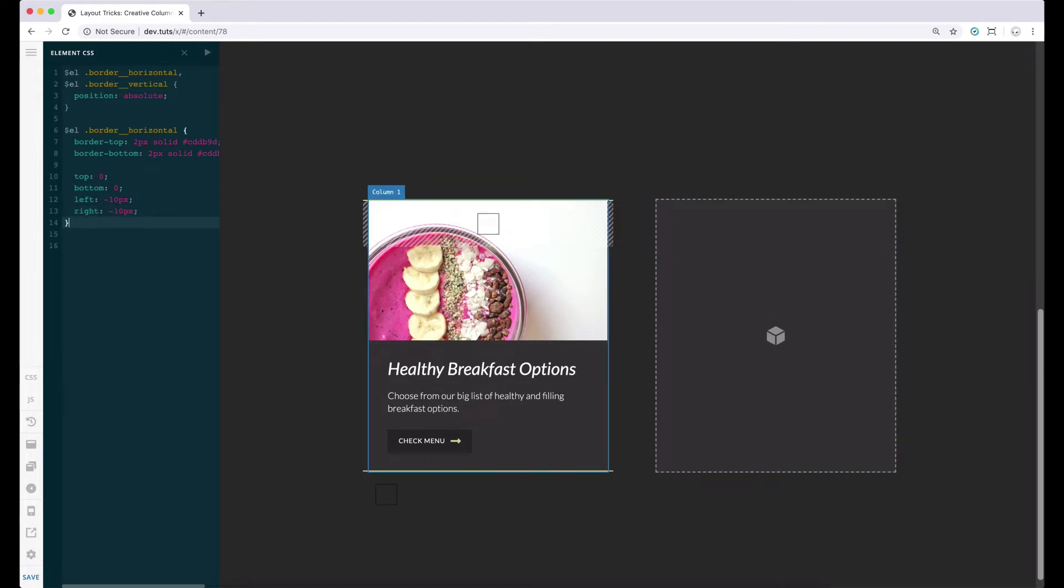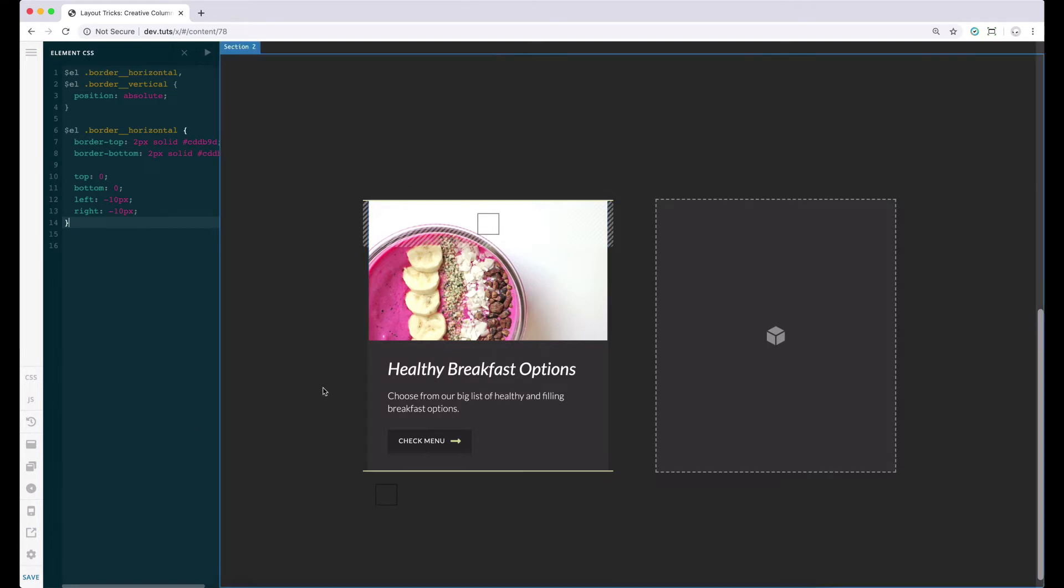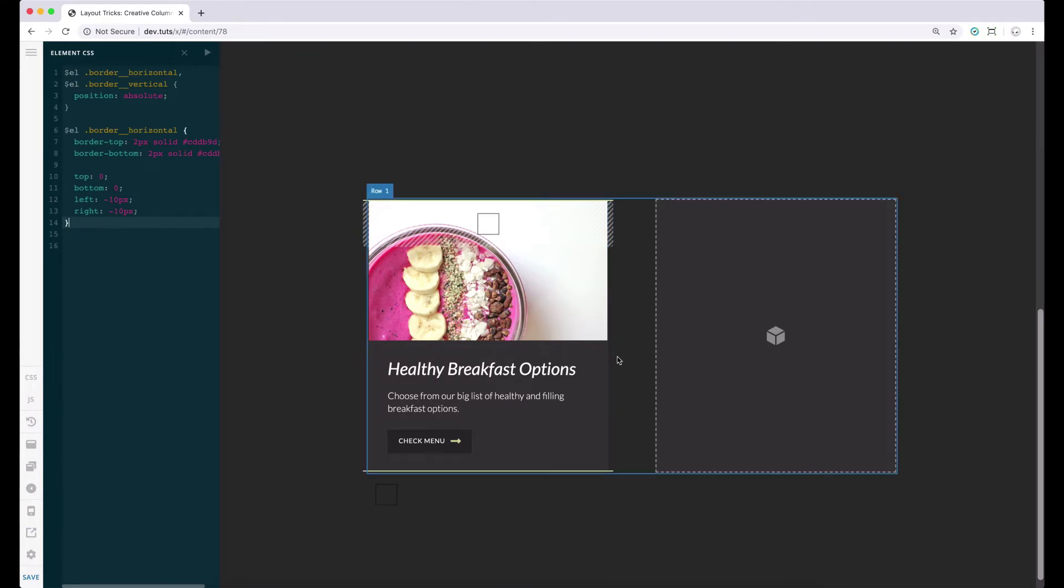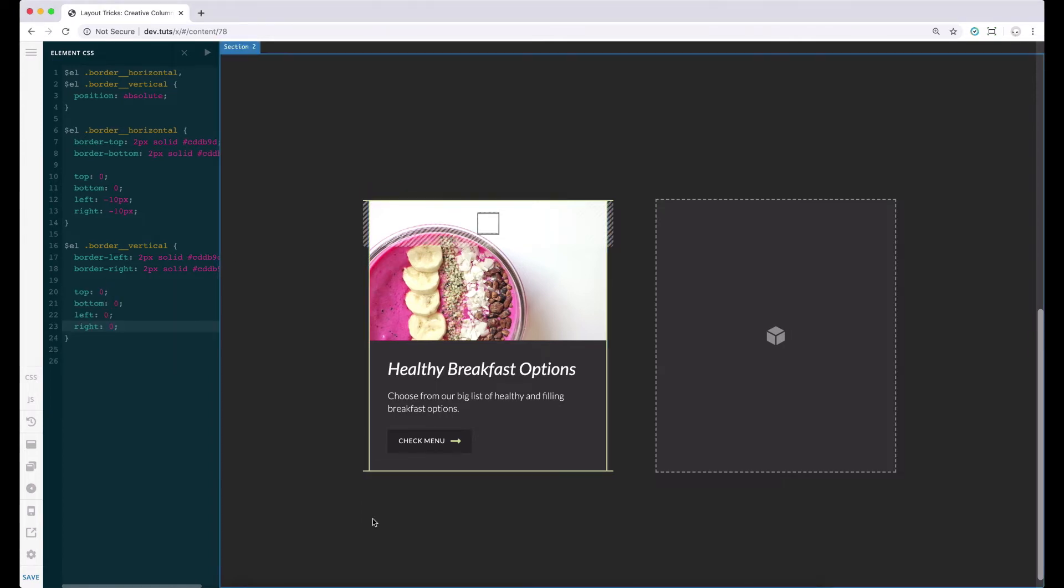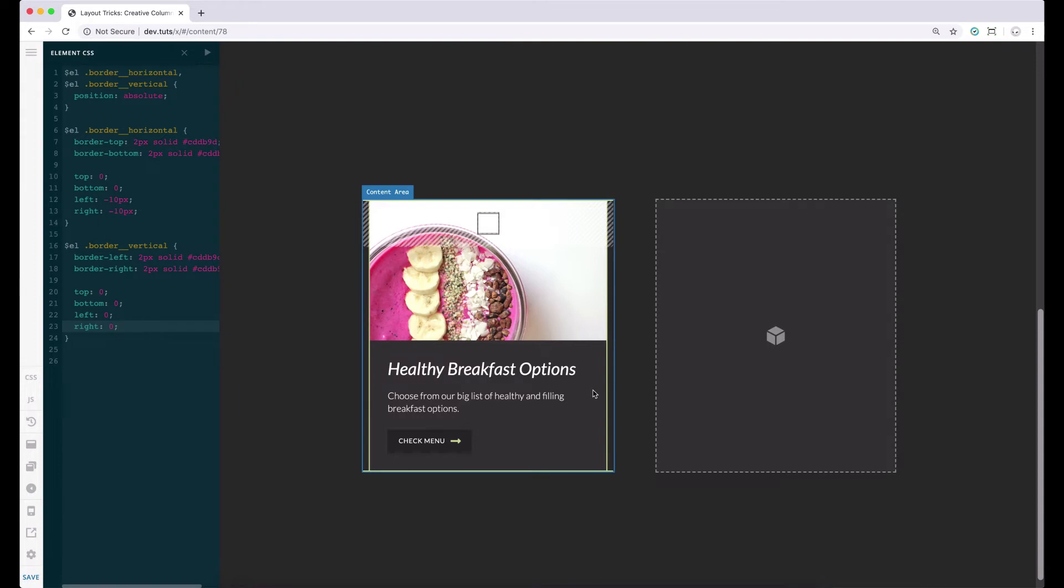Now let's work on our inner vertical borders, which will involve setting a border value to the left and right border property. Now, we have to position this accordingly with the use of the top, bottom, left and right CSS properties. For now, let's set all these properties to zero. Now you can see the borders placed properly on the left and right.